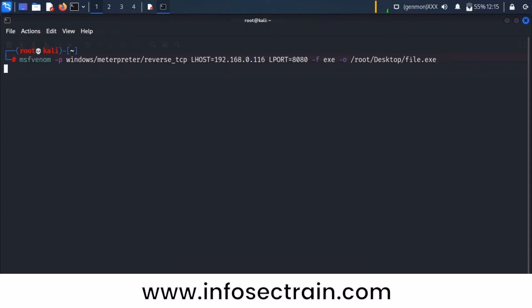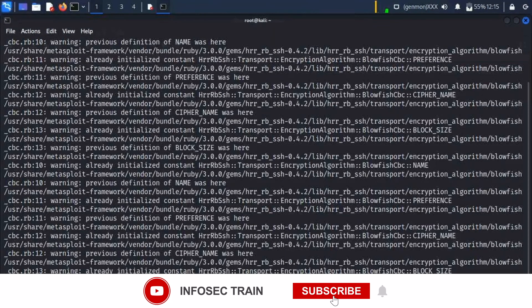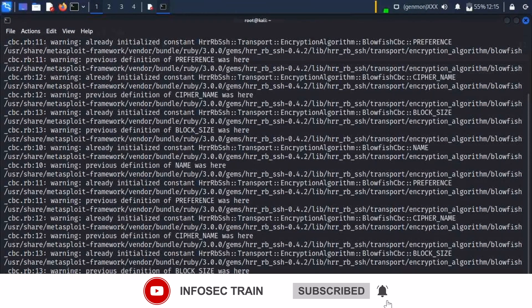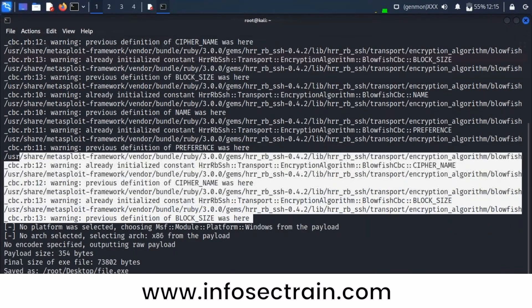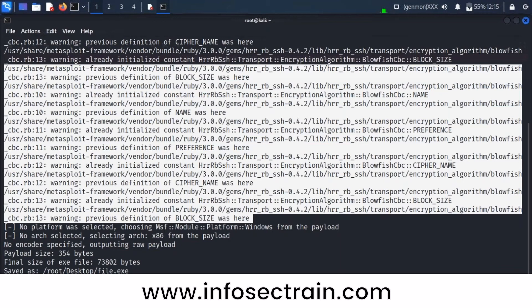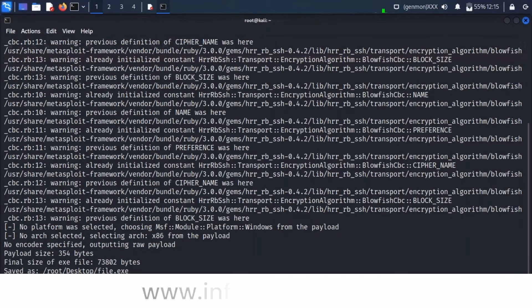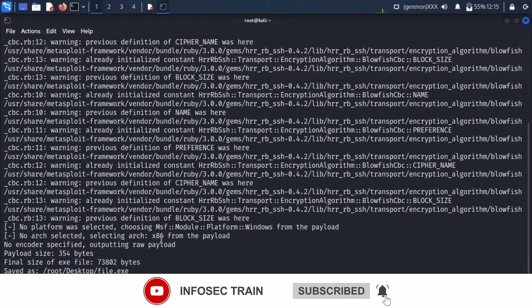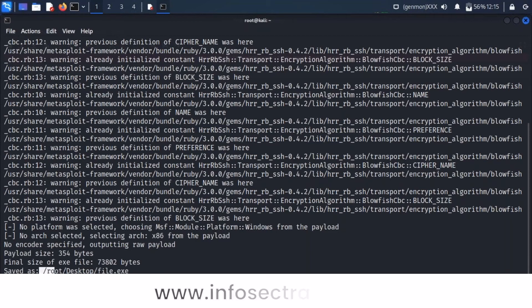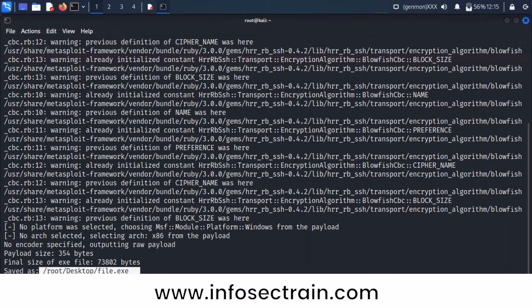Wait, it's starting to create the payload. These errors shown are general errors due to my customized Metasploit setup — if you execute on your system you will not get these errors, only the standard information. Now our payload is successfully created and stored on the desktop. I'm going to the desktop directory.